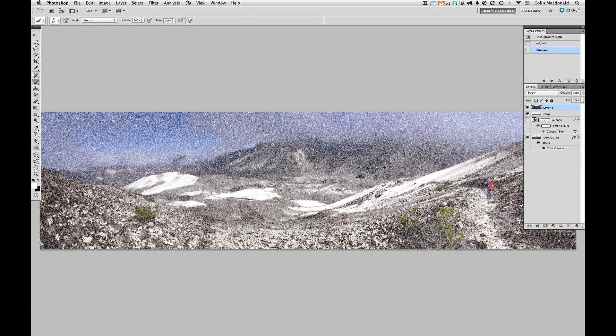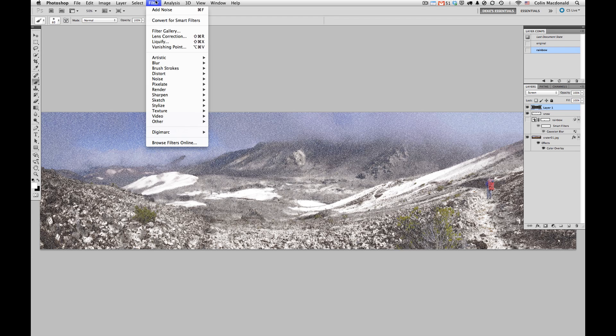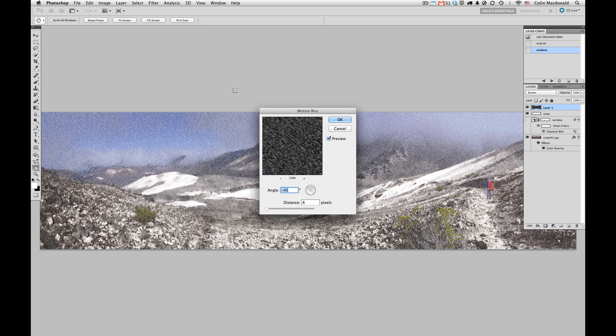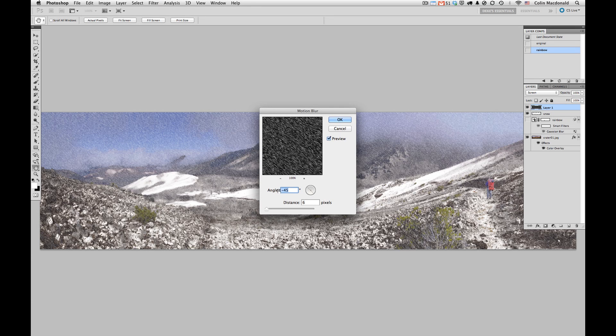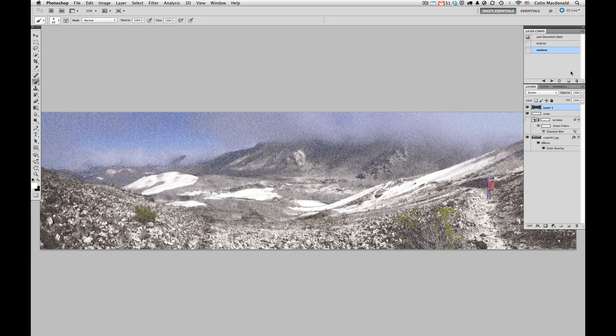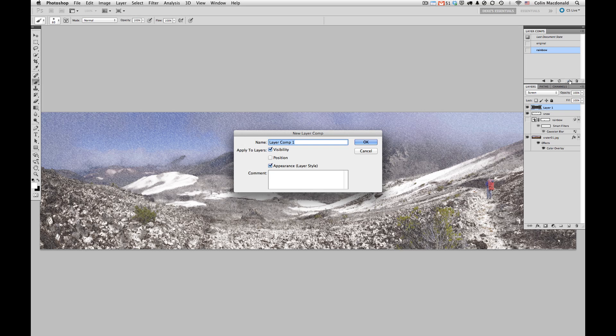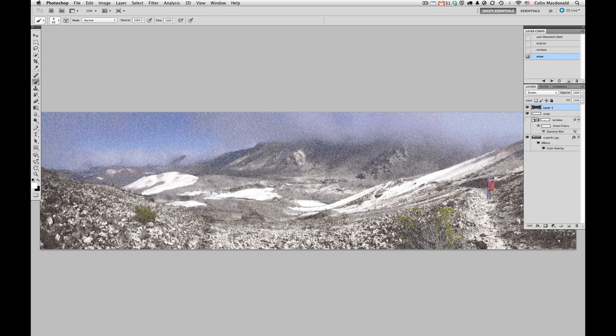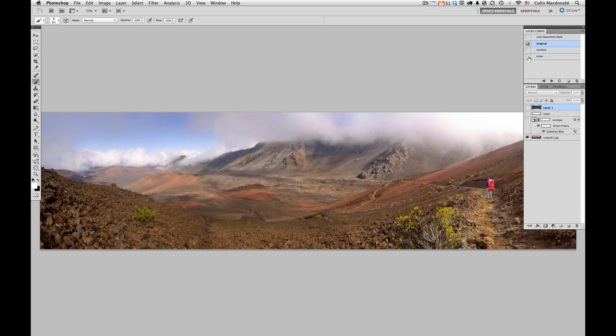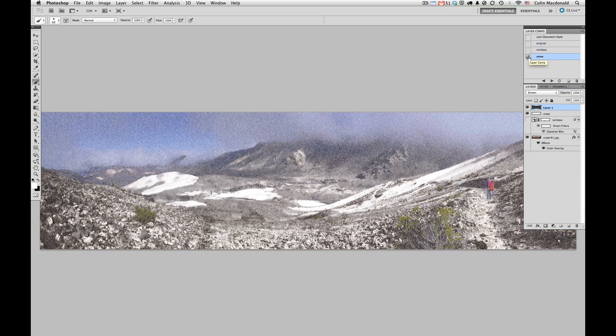I want to add some motion to this, so up to the Filter menu, down to Blur again, and this time for Motion Blur. I've got this going at a 45 degree angle and a degree of 6 pixels. I've got a pretty good looking image right here, of which I'm going to take one more snapshot and call this Snow. Now I can cycle between the three that I've got: my rainbow, the original, and finally our snow layer. That's it. Thanks.